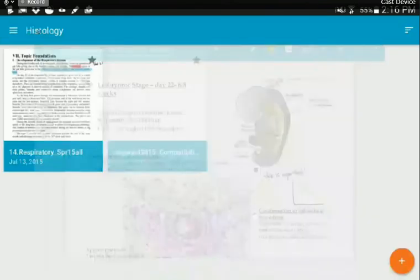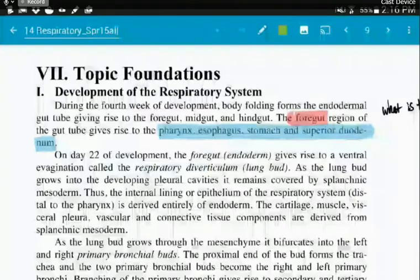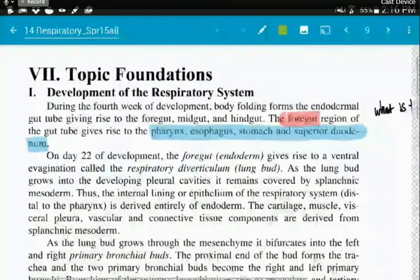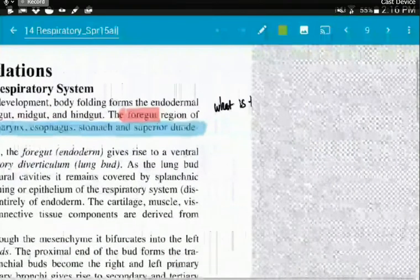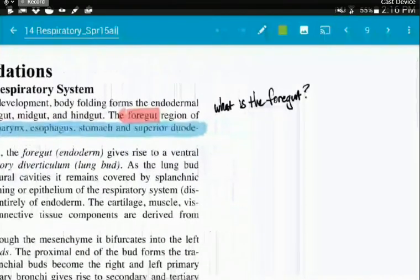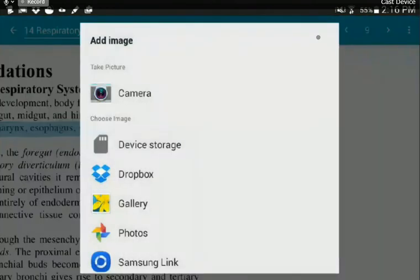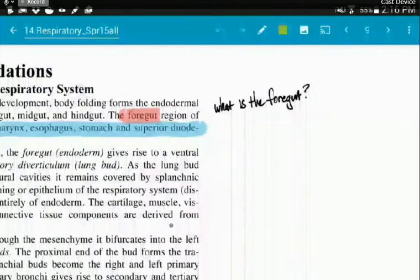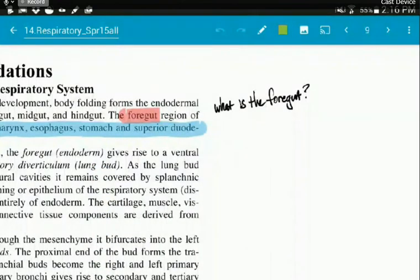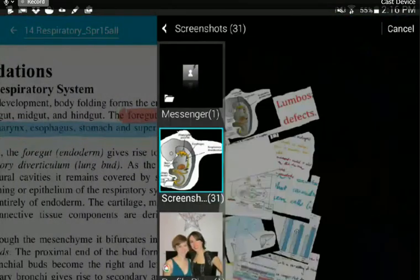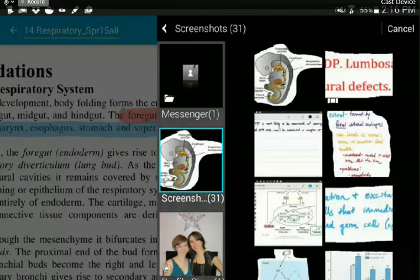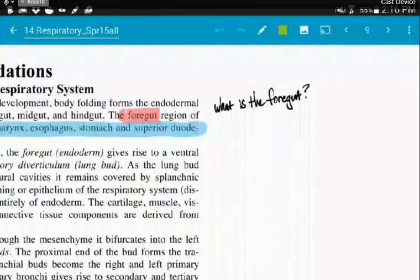So now I realized, okay, that slide just answered the question that I had before from my syllabus. What is the foregut? So now I can click on this little picture here, the mountain icon. And I had that little thing saved to my gallery. Go to my screenshots, select that picture.